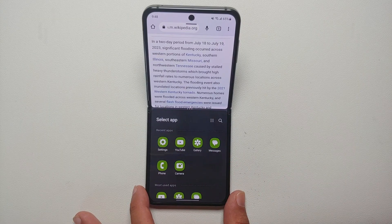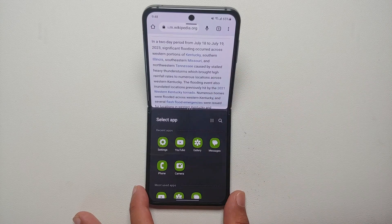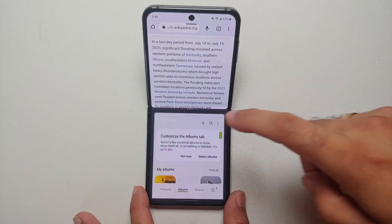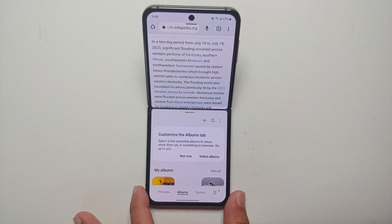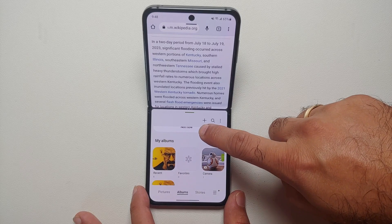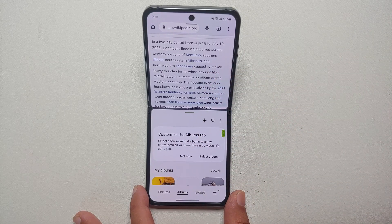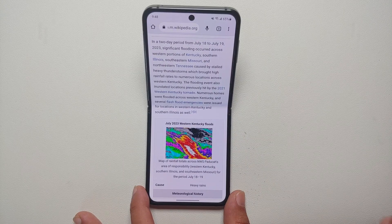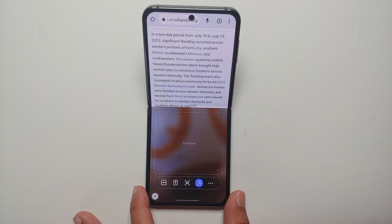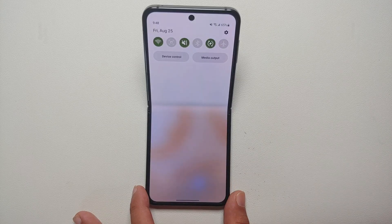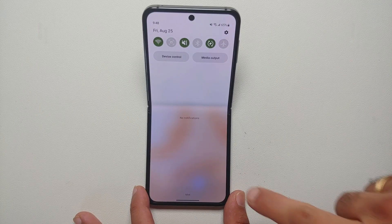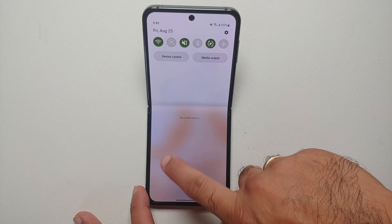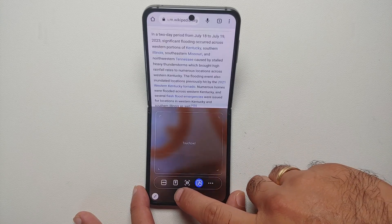You also have the option of opening any other application. For example, if you have Gmail open on top and you want to access your Gallery at the same time, you can do that — copy and paste a picture or any text from your Messages application. Once you're done, you can go back and you're back into Flex Mode.